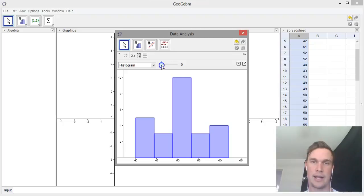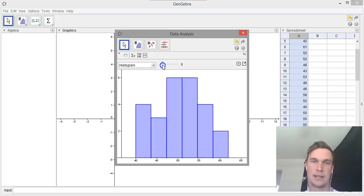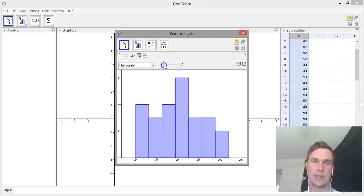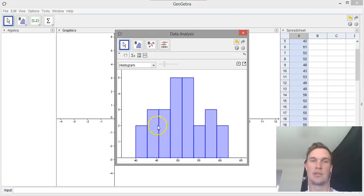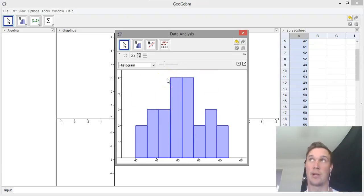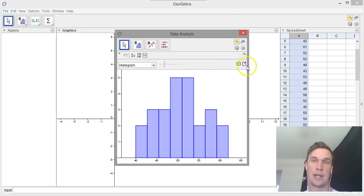In this case we're going to go to about eight classes here, and you'll see that it changes there. That creates the histogram.